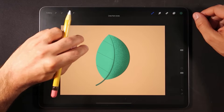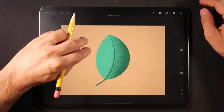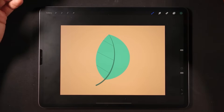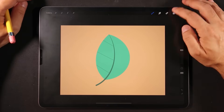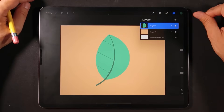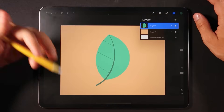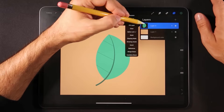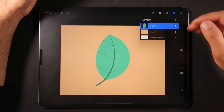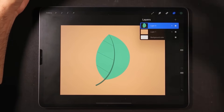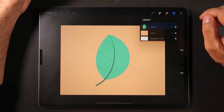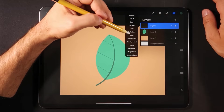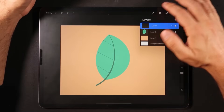So let's undo that and let me show you how to achieve the same thing in a different way. Alpha Lock is really quick — it's a quick solution when you're drawing everything in one layer. We're going to click on this layer, turn off Alpha Lock, then create a new layer and set it to Clipping Mask.